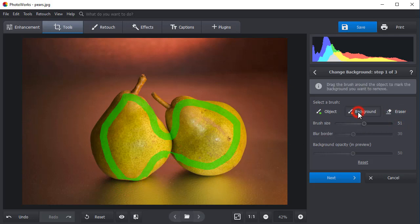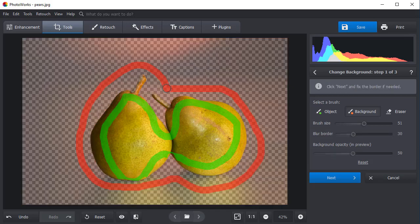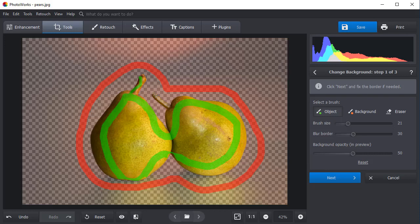Next, take the red brush and paint over the area you want to be transparent. Once the selection is done, the software will automatically remove everything outside the object's outline. If there are some chunks of the background left or some parts of the pairs missing, use the corresponding brushes to fix it.